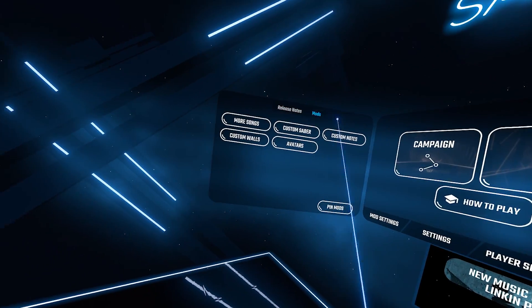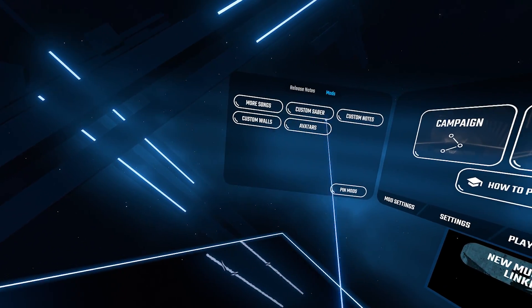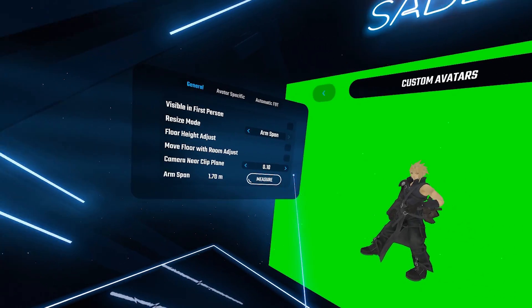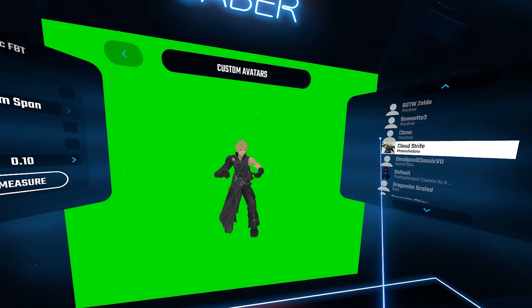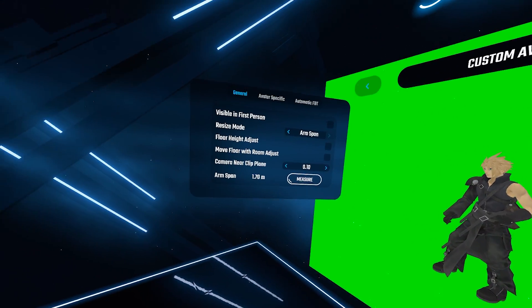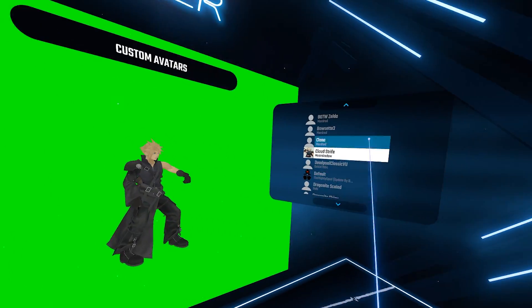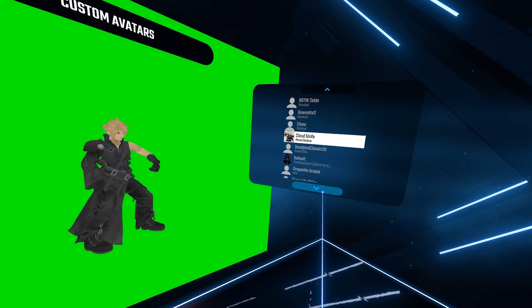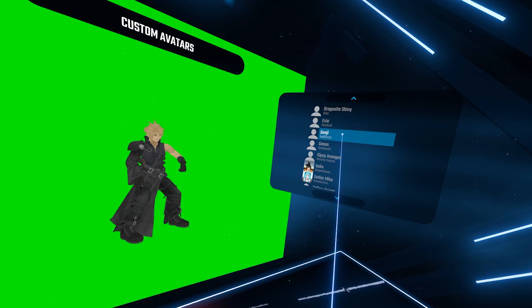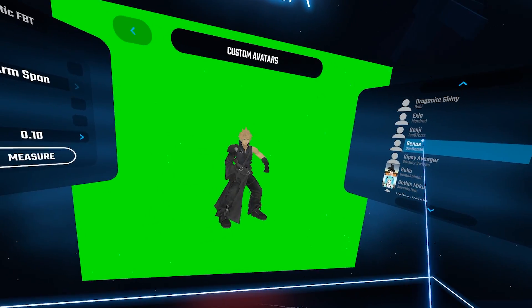You go into Beat Saber and see that the avatar tab appears in the mods section. Going through my avatars a green screen appears.